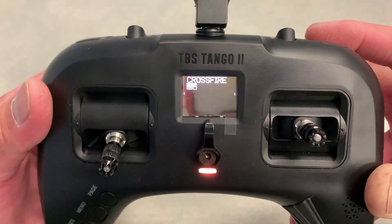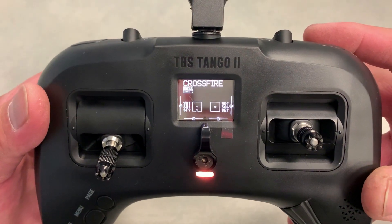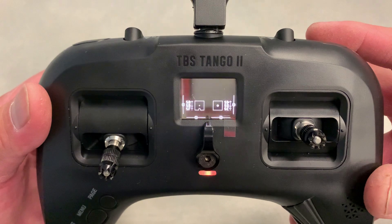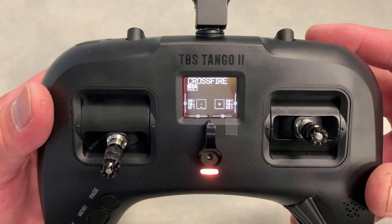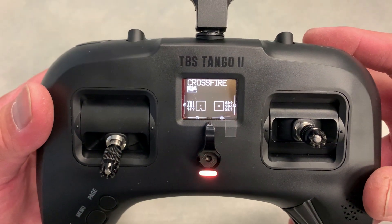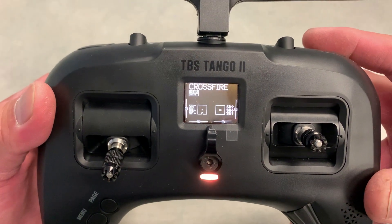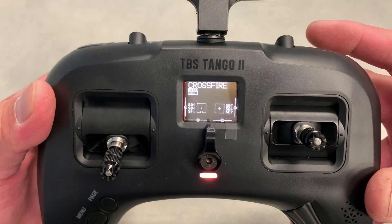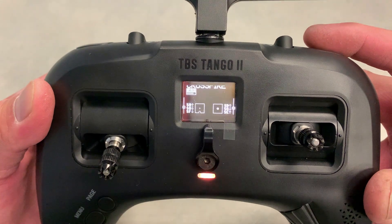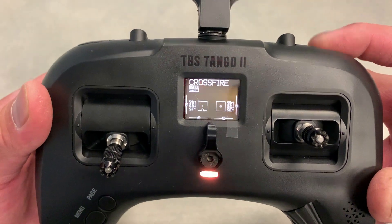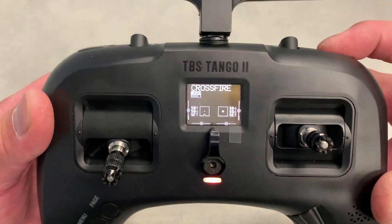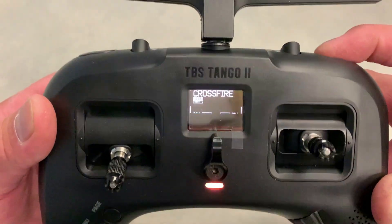Now if I want to mute the sound, all I do is a long one-and-a-half-second press of the SF button. And now there's no volume.